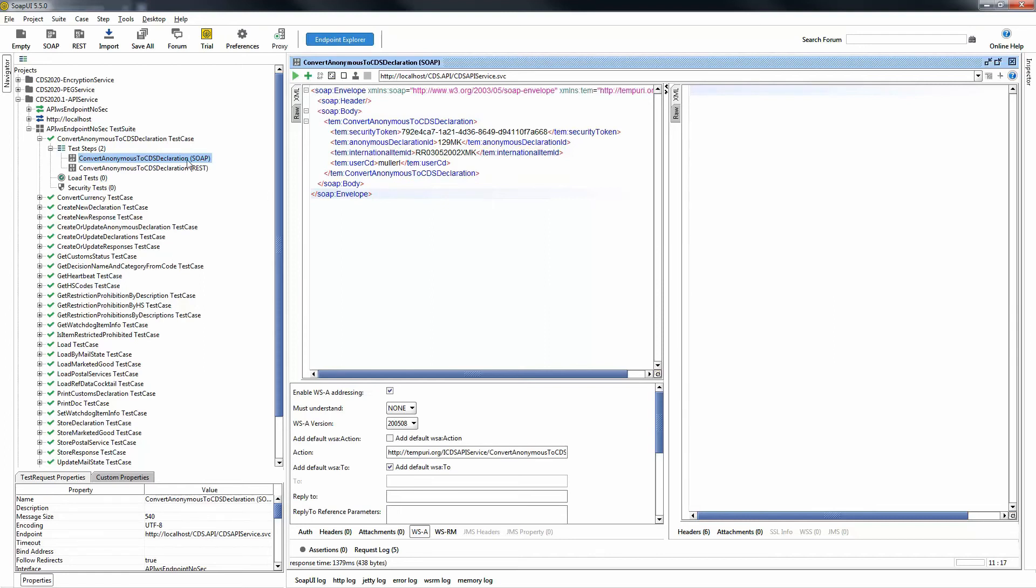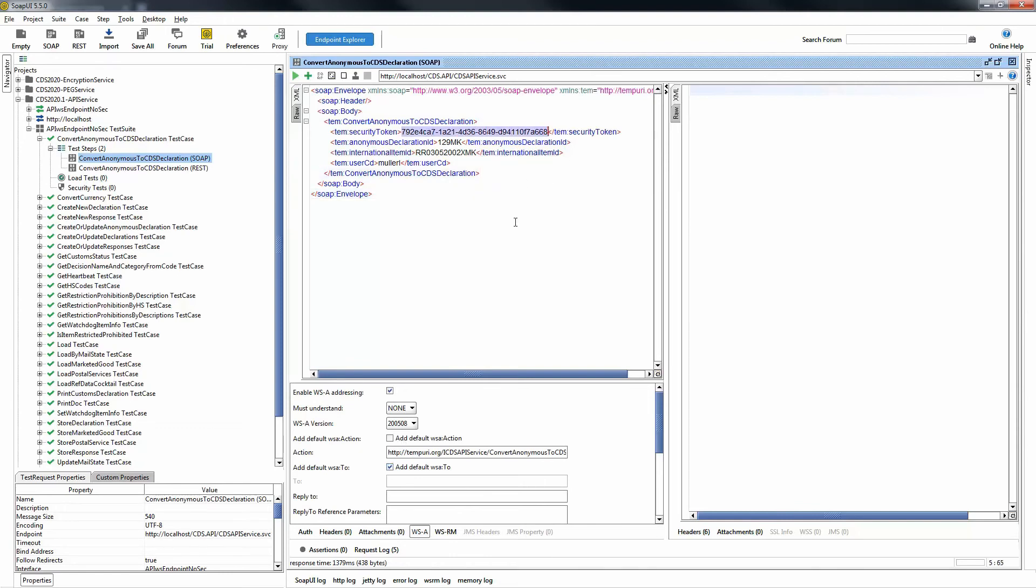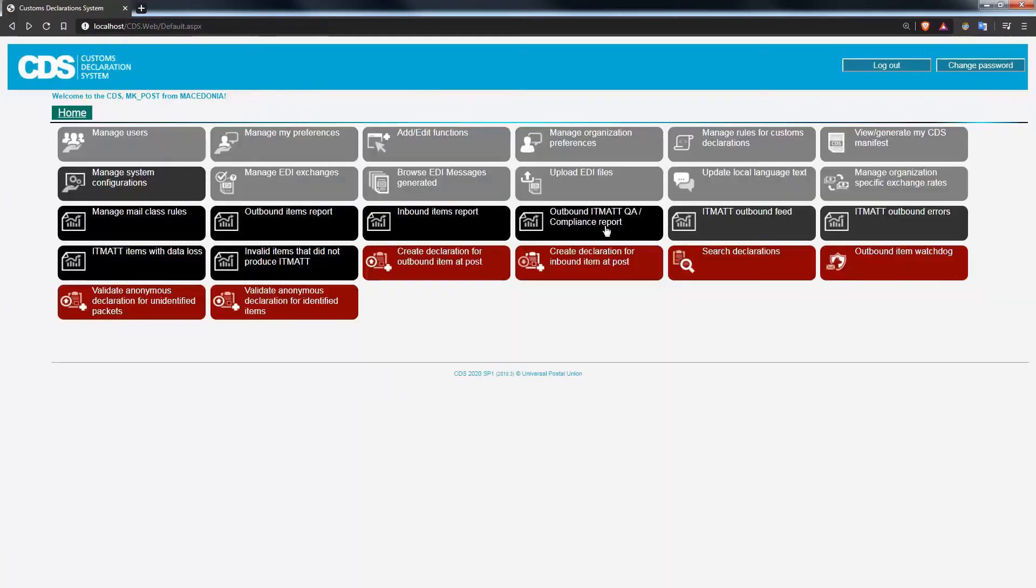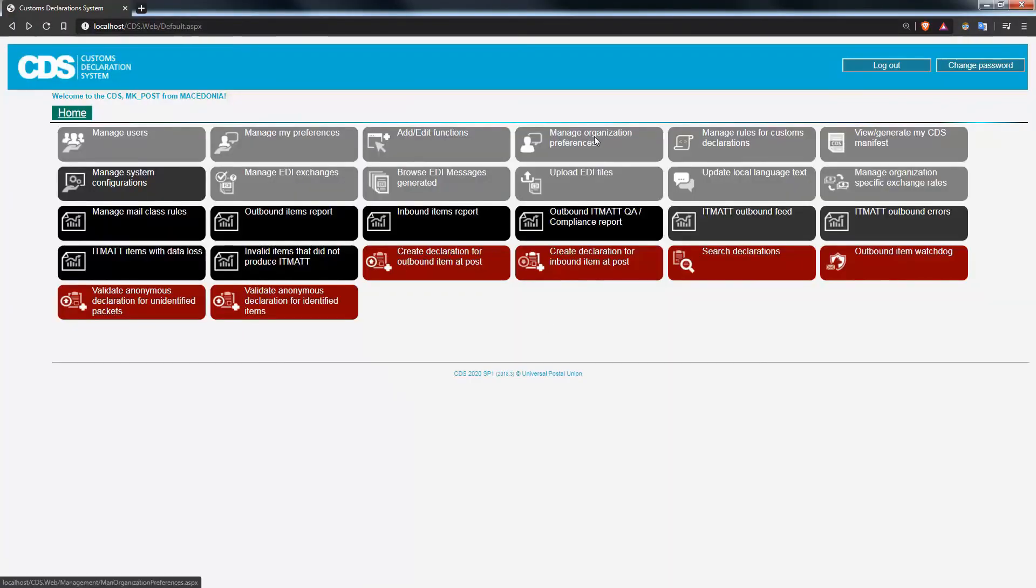When you do place the call, please do not forget to enable the WSA addressing and then the address to those two checkboxes. Then you supply the security token that you'll find inside of CDS. This is located at the manage organization preferences screen.